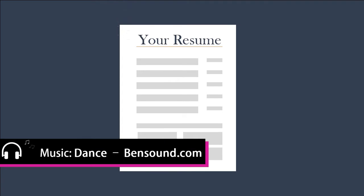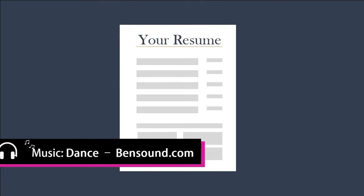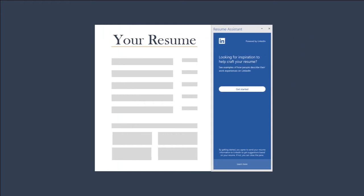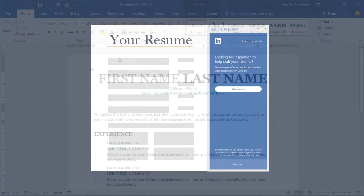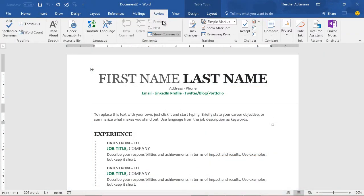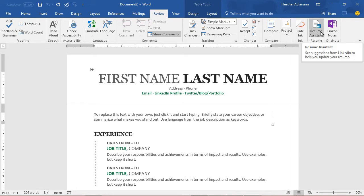But when it comes to your resume, tools are popping up all over the place. The latest one is Microsoft Word's new Resume Assistant, located on the Review tab, available now to Office Insiders running Word 2016.